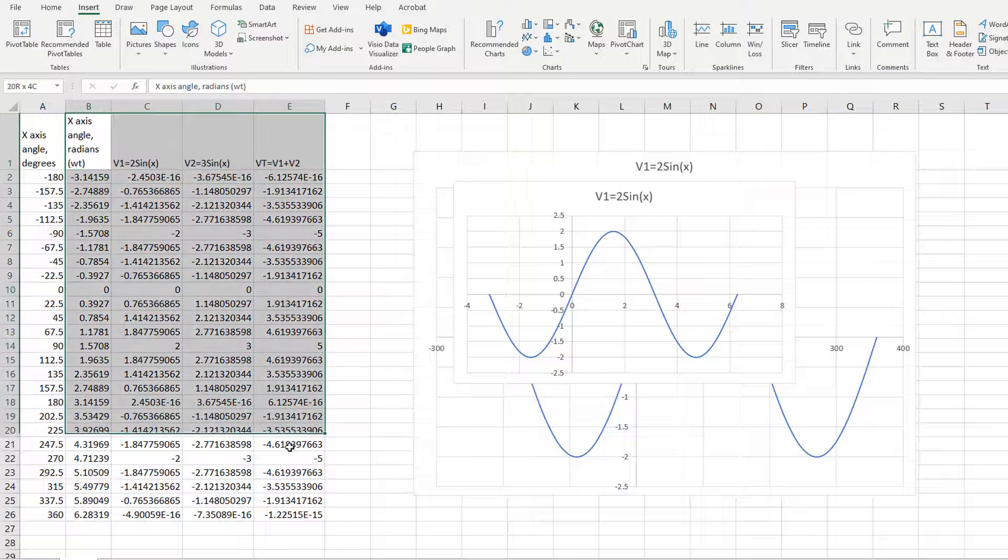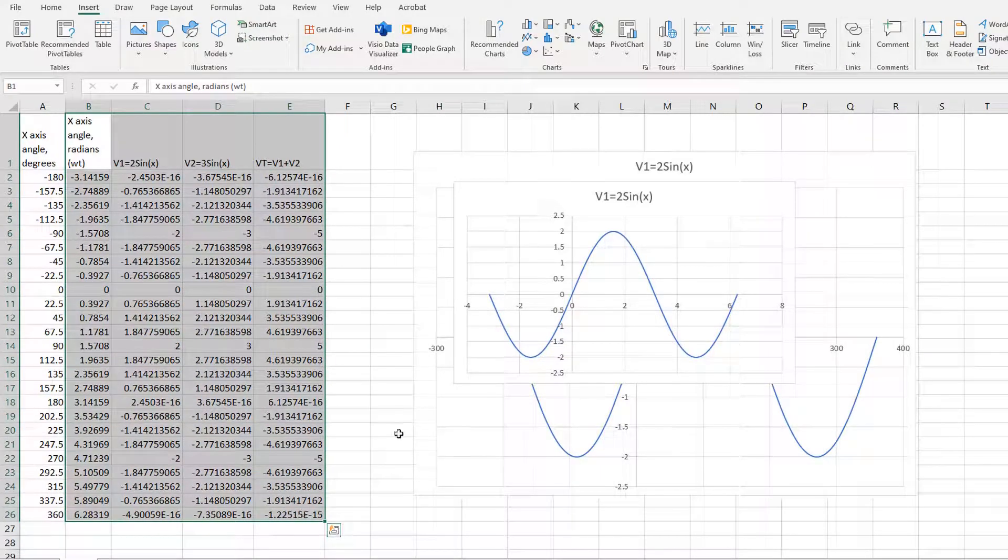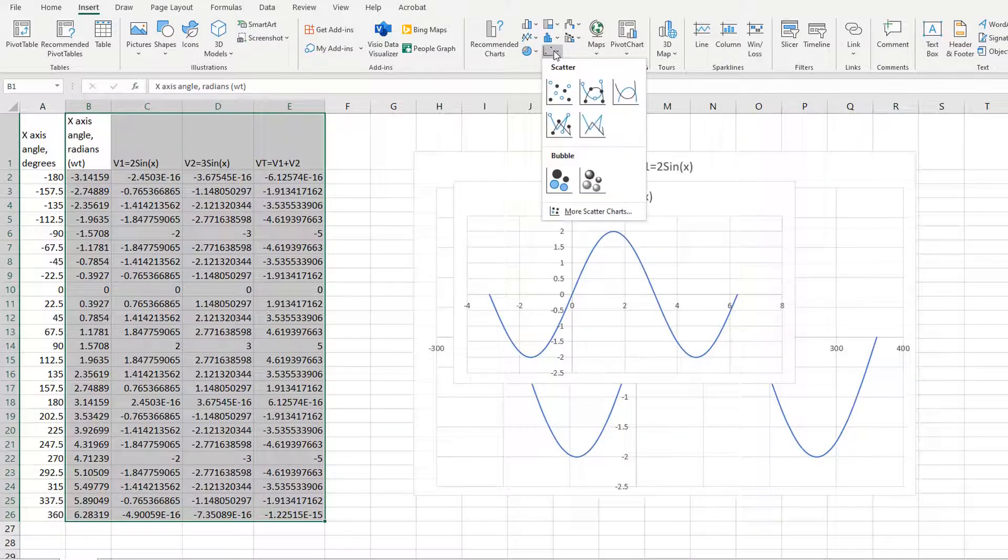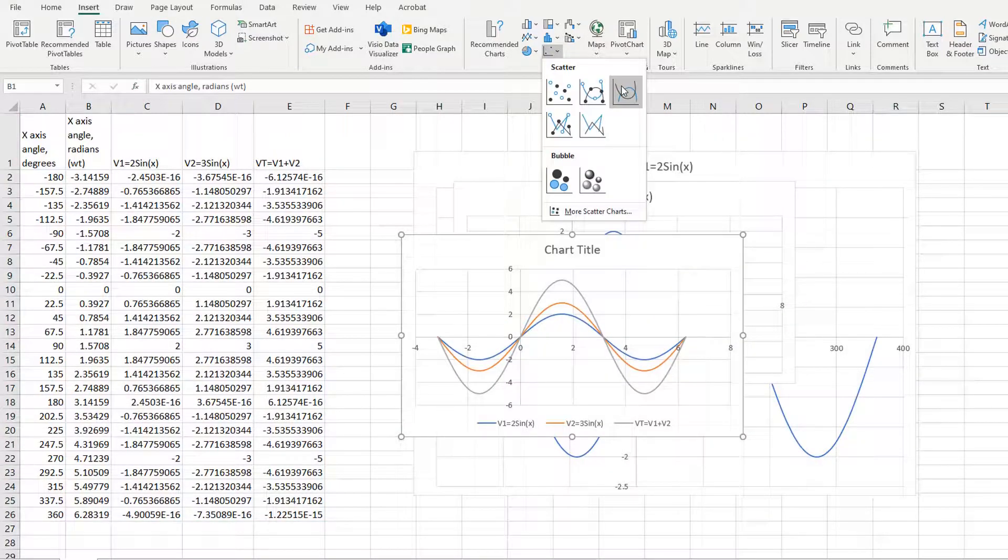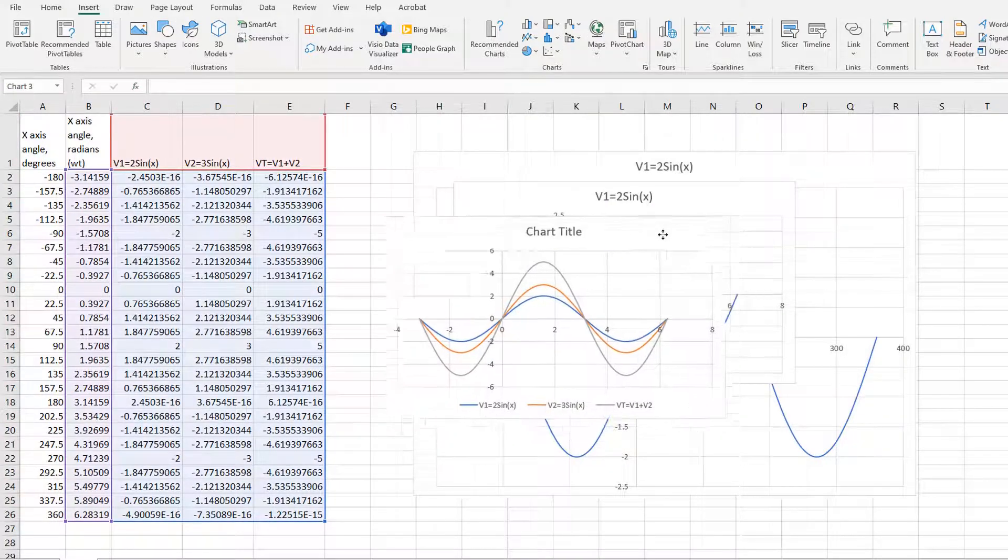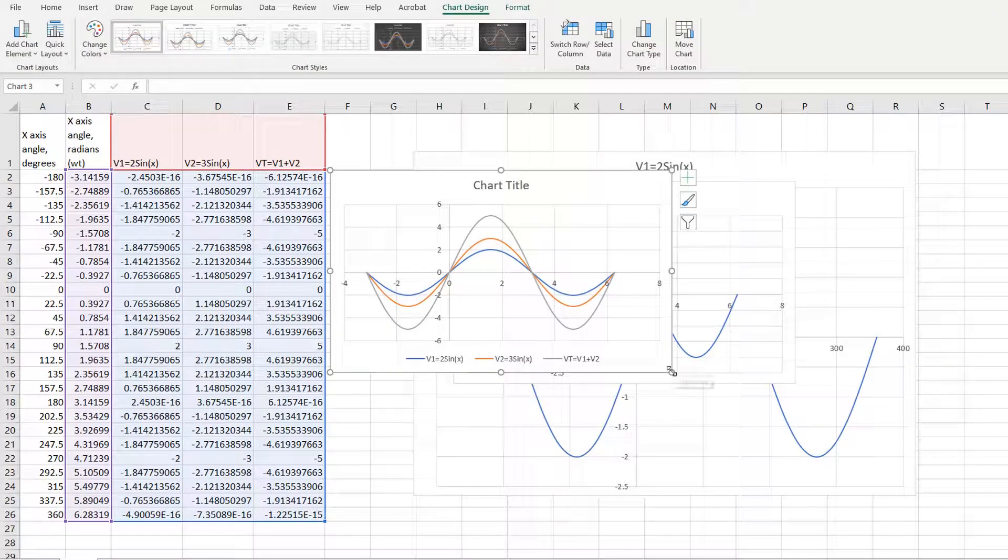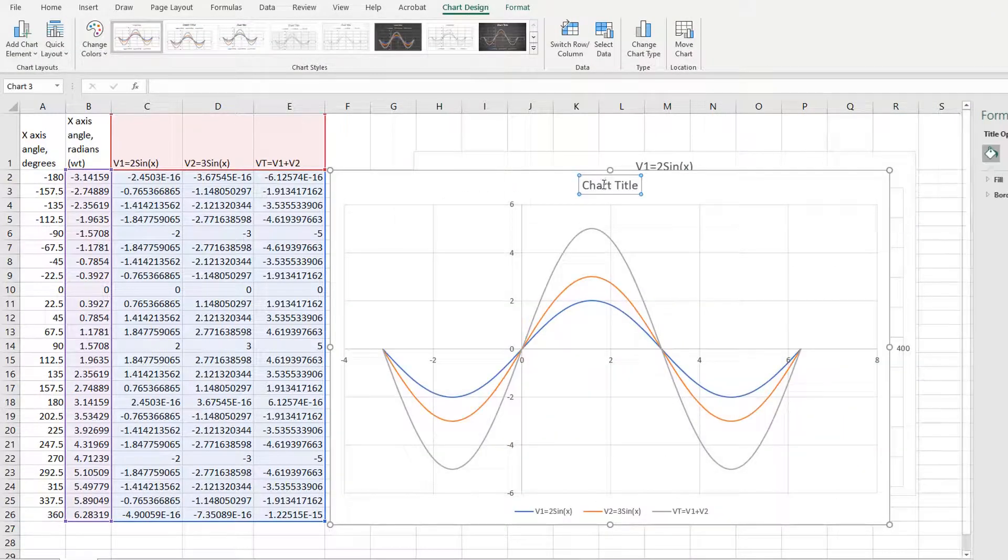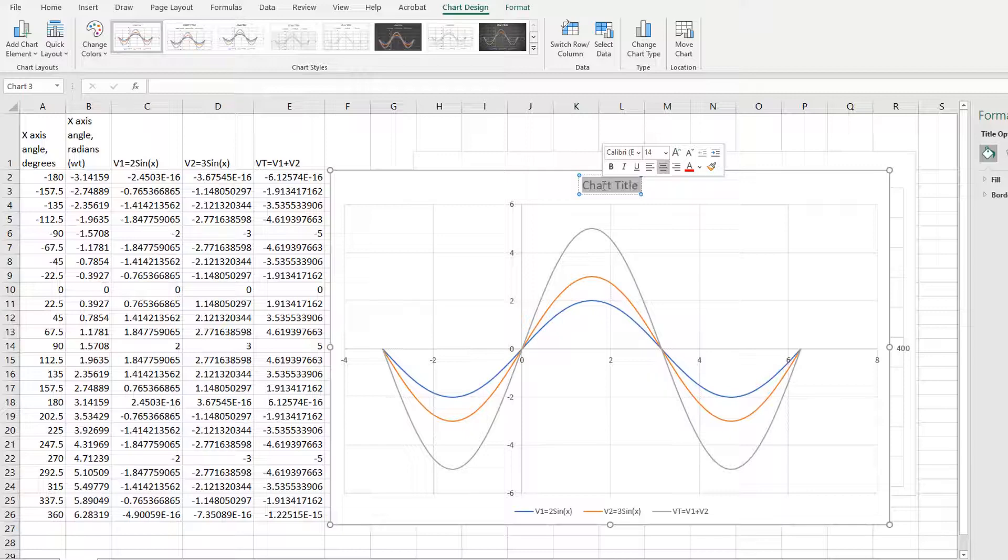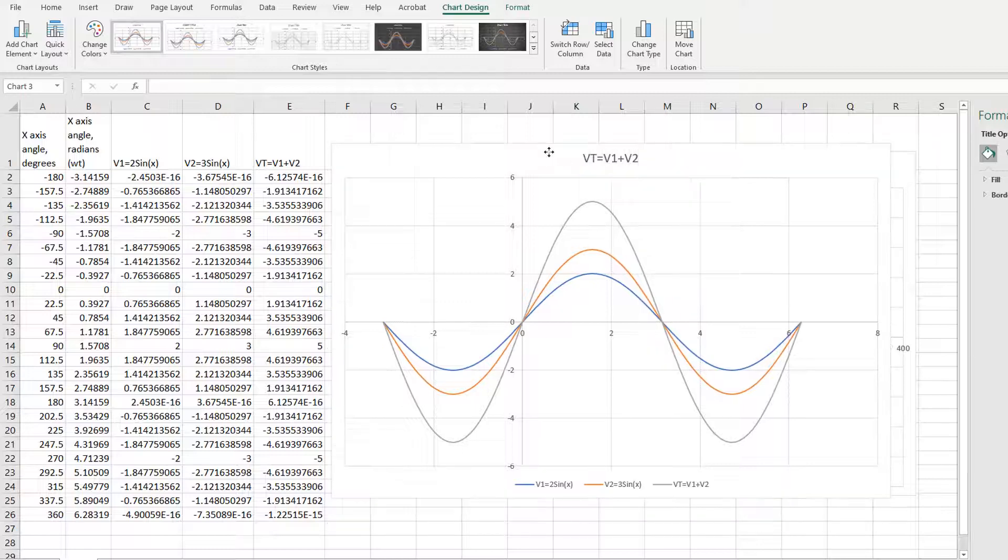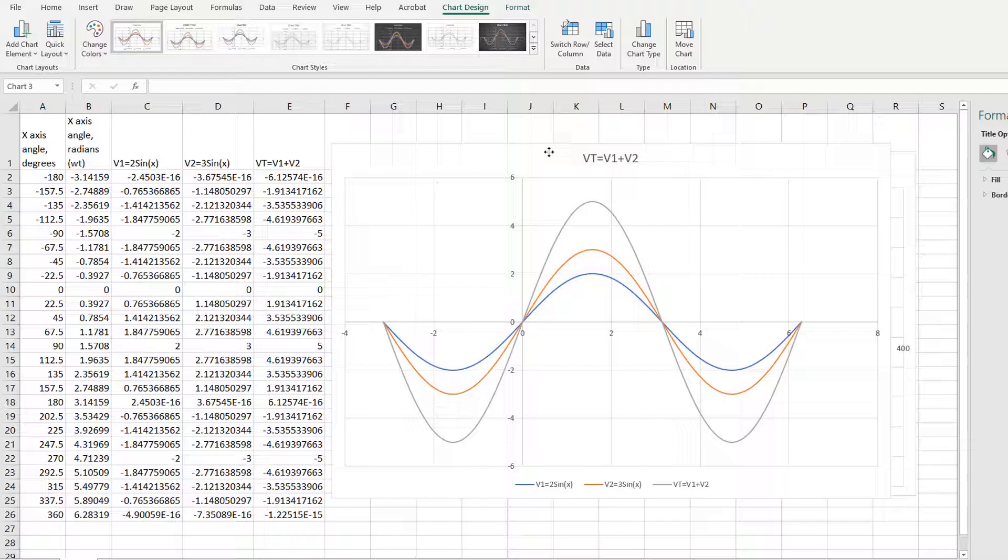Now I'm going to grab the titles, the angle and all three voltages, click insert chart and then smooth scatter. And now all three of the sine waves are plotted. Put a title in, VT equals V1 plus V2, so we know what we've done. V1's in blue there, V2's in like a red color and V total.